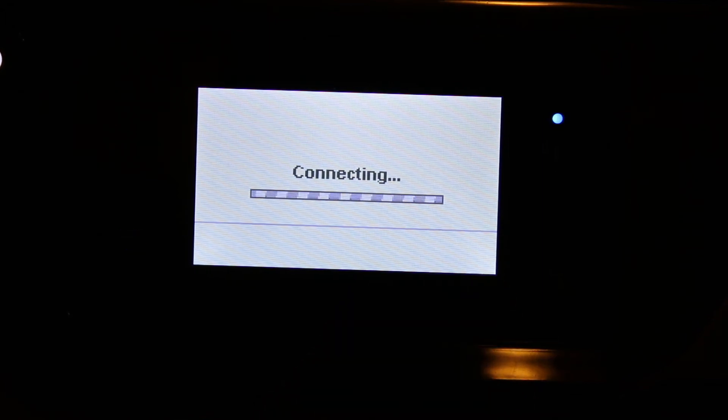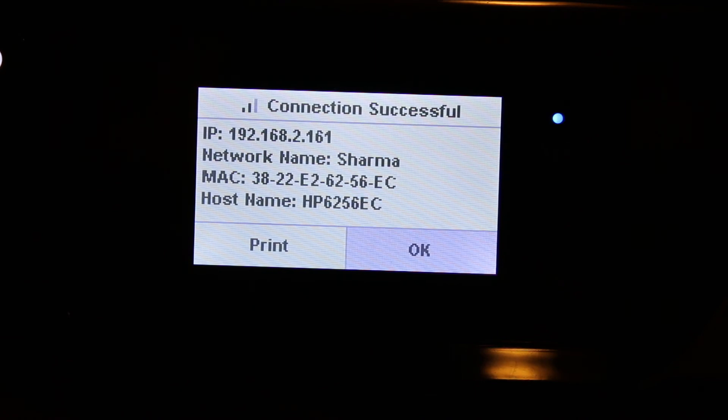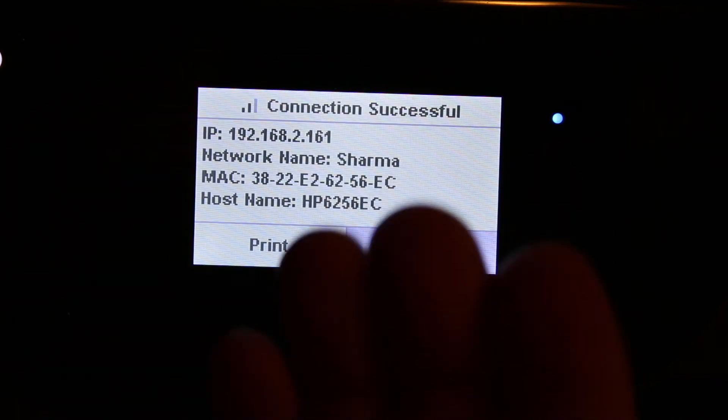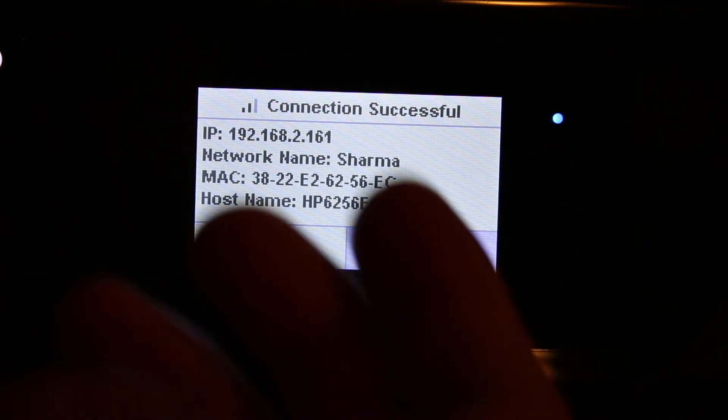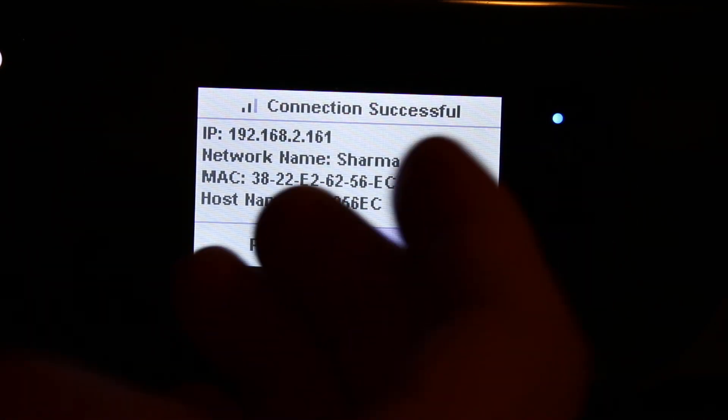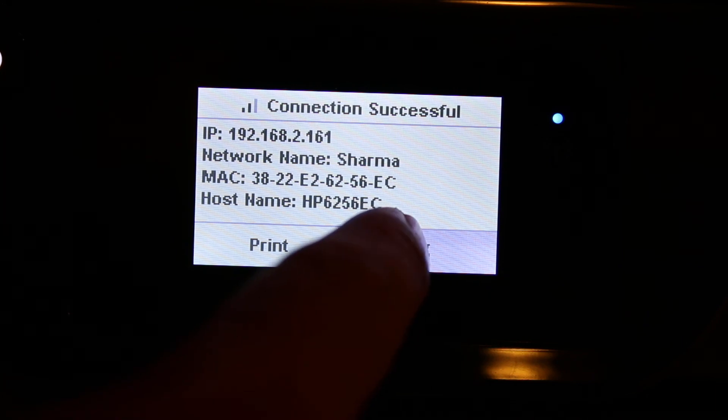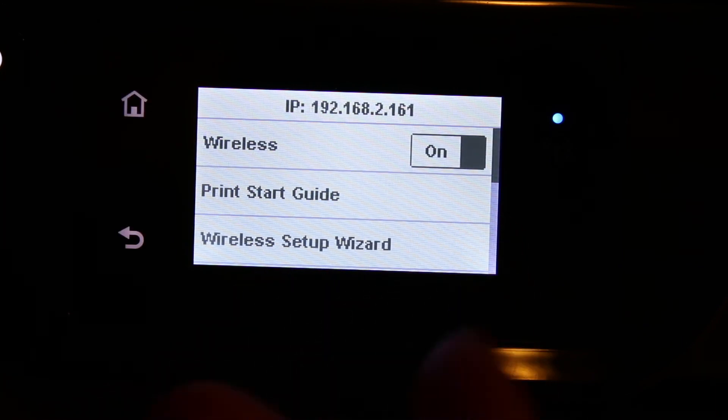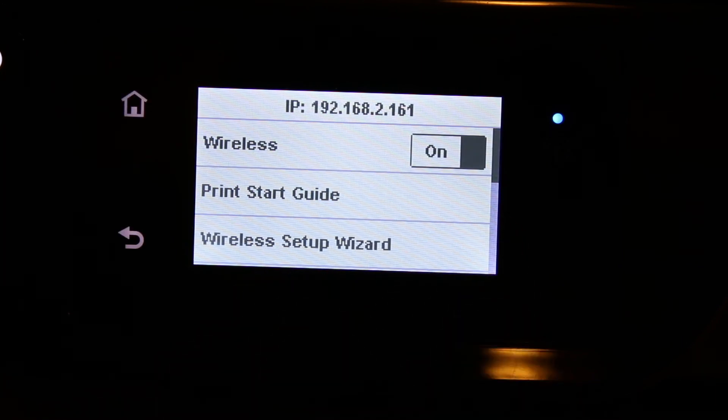It's connecting, so once it is connected it will display the IP address, network name, and all details, and you can click OK once the connection is successful.